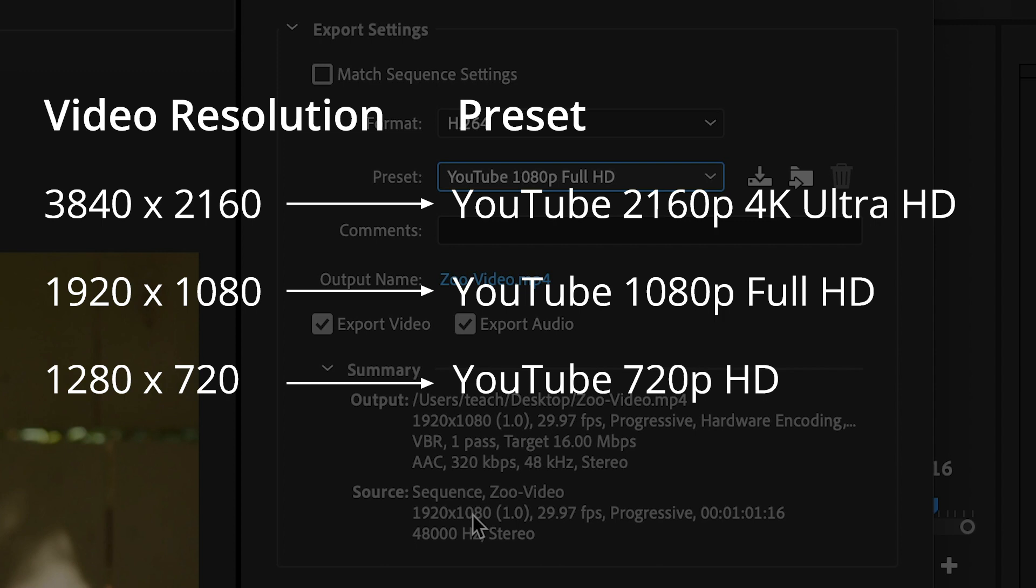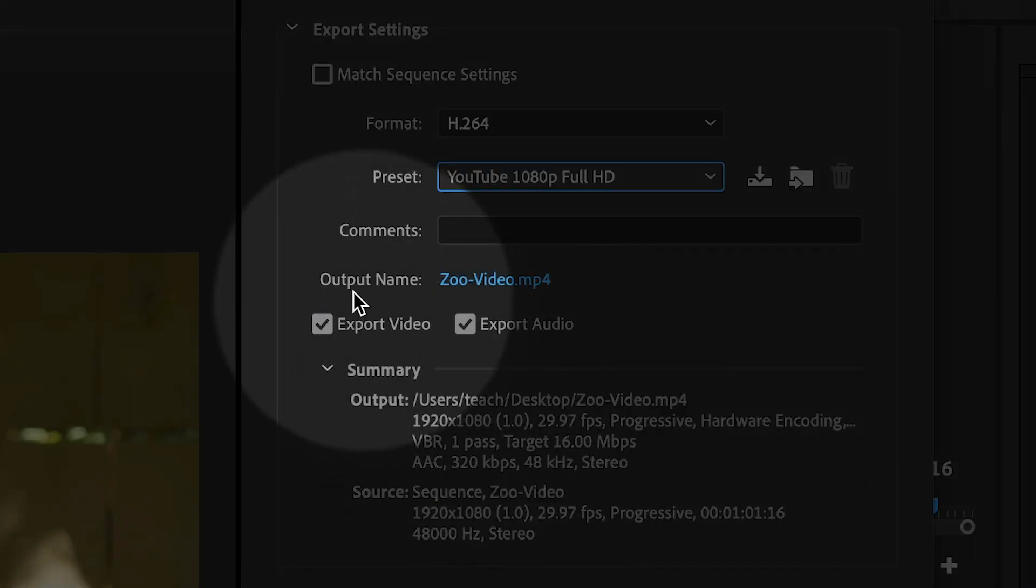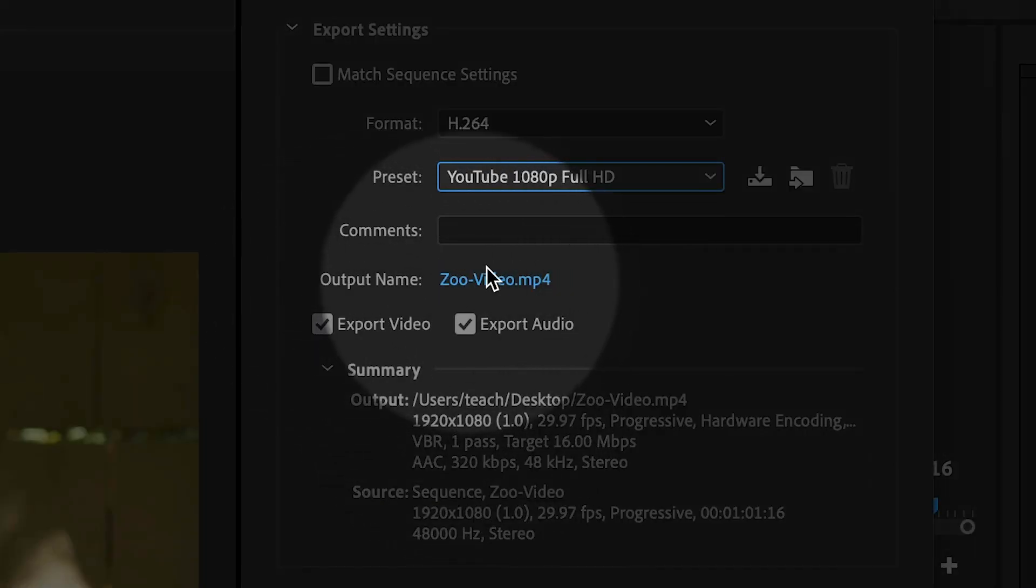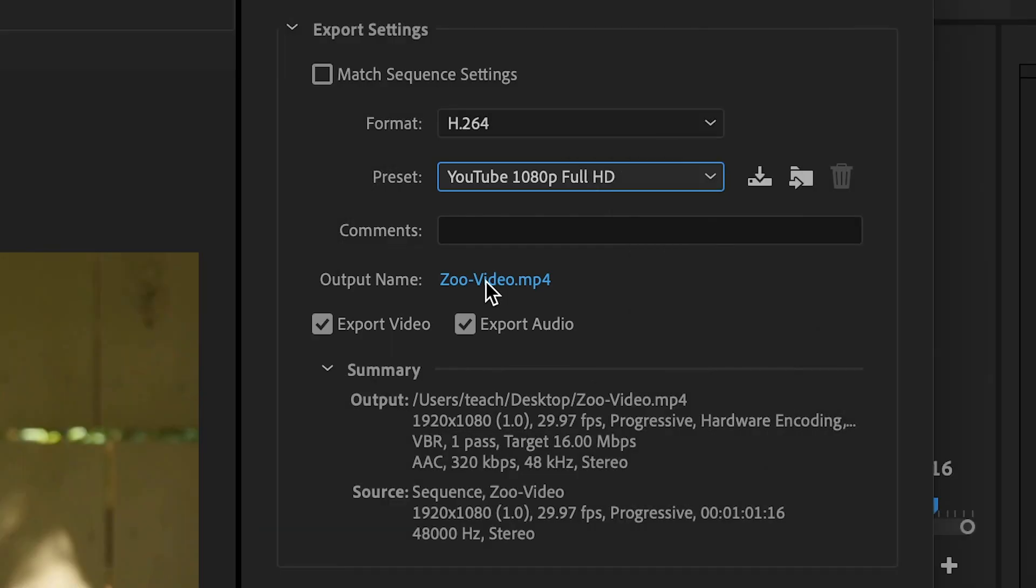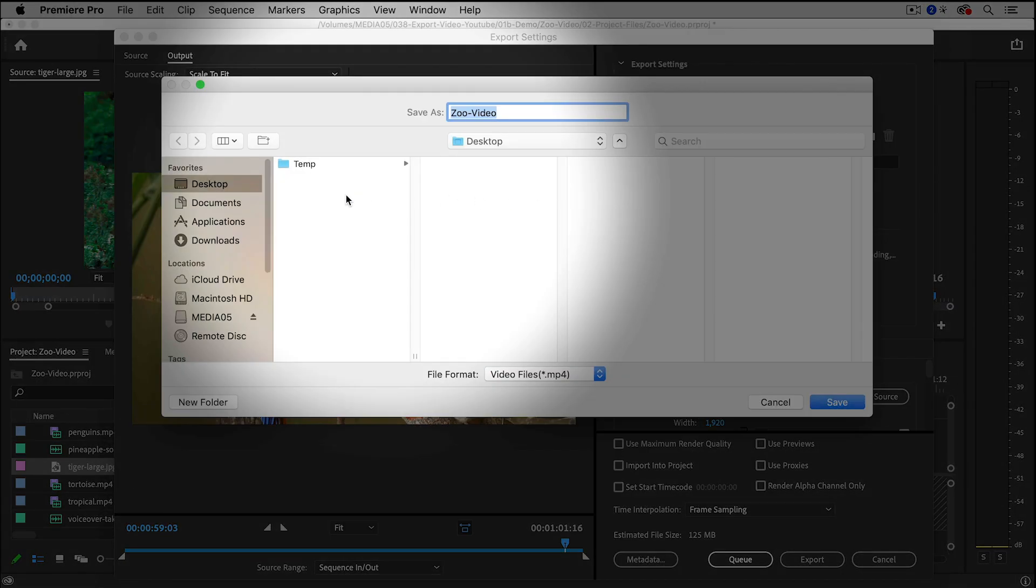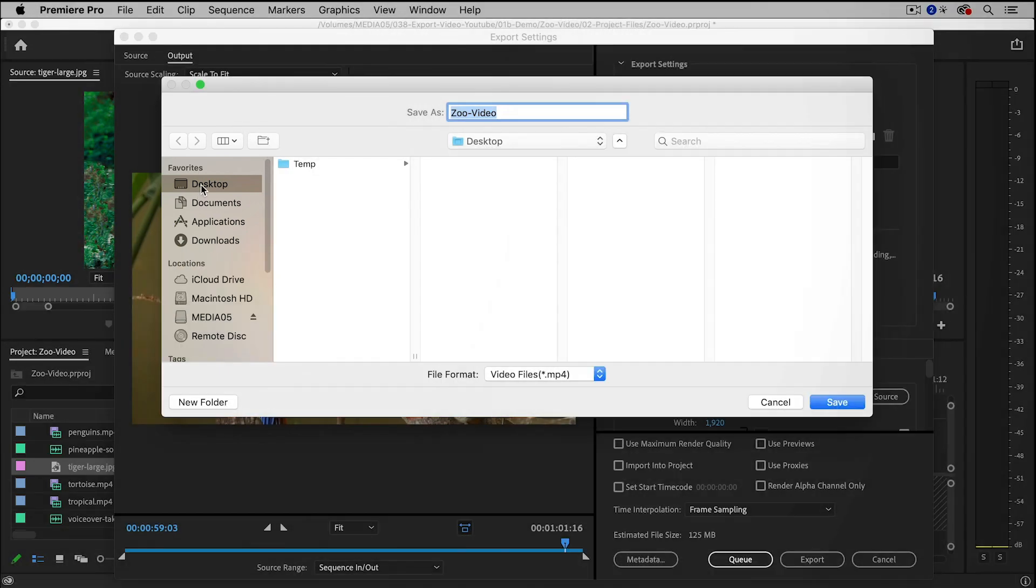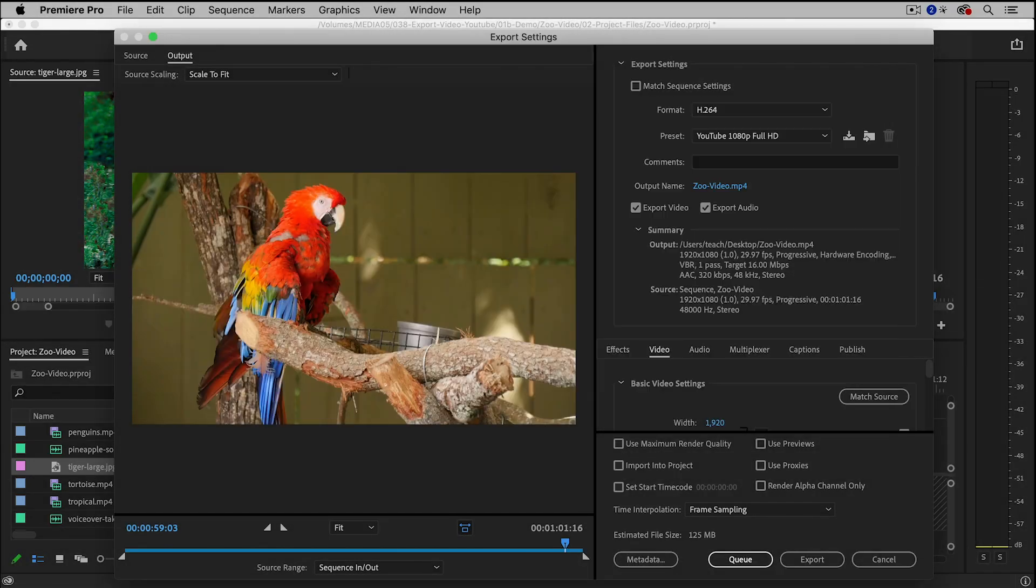Then choose the matching preset. Now the next thing is I'm going to go to the output name and click right on it. Then I'm going to choose the location of the export. I'm simply going to save it to the desktop - you can save it wherever you want.